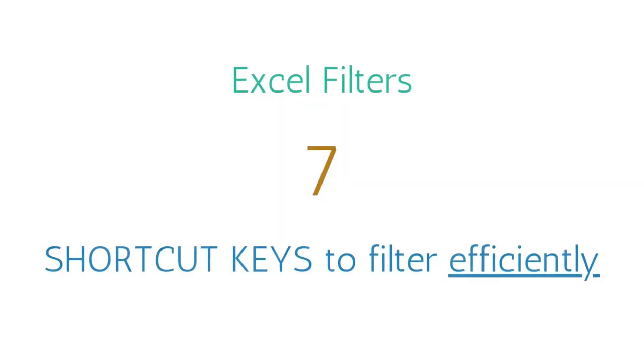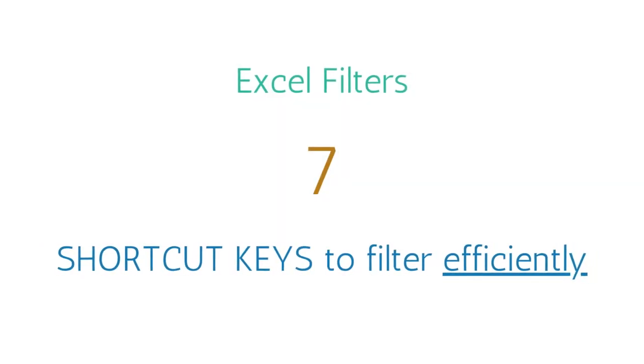Hey nerds, Amy here. Today we are going to learn seven shortcut keys to help you filter data in Excel more efficiently.